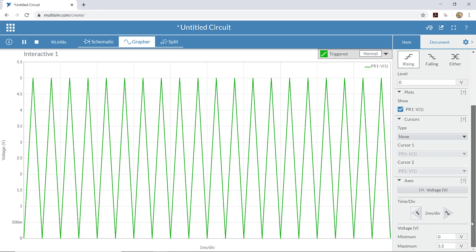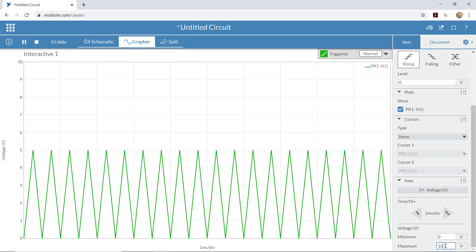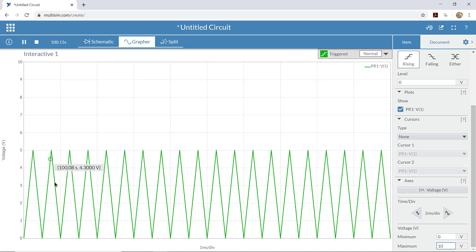The same goes for the voltage down here. We can change the minimum and maximum voltage. If I make the maximum voltage 10 volts, now the wave looks much smaller on the screen. But you can see that it's still going between 0 and 5 volts. So the wave is really the same size. We've just changed the way that we are looking at it.